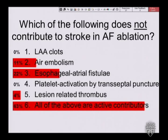Two-thirds said all of the above are active contributors, and indeed they all do. Air embolism usually complicates transeptal puncture. Esophageal atrial fistula, while not immediate during the procedure, certainly causes embolism and stroke in the two to four weeks after it starts presenting.